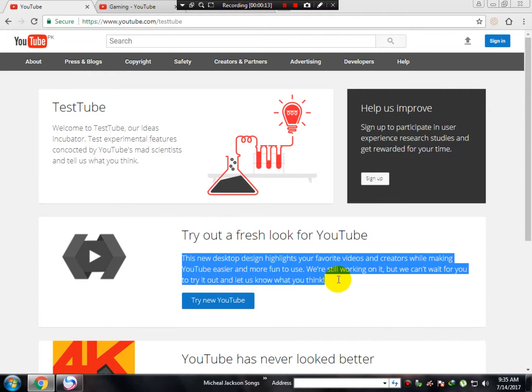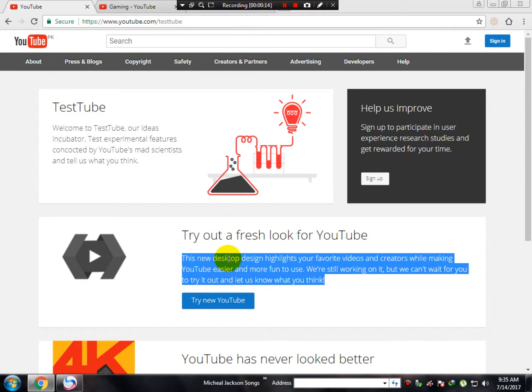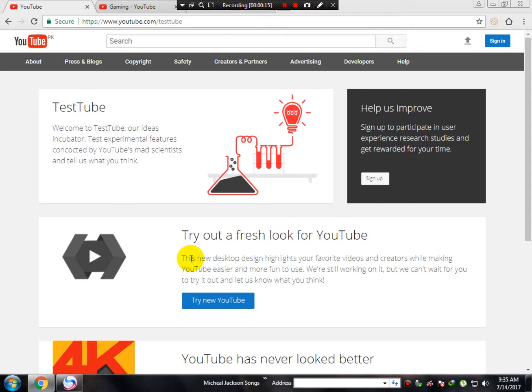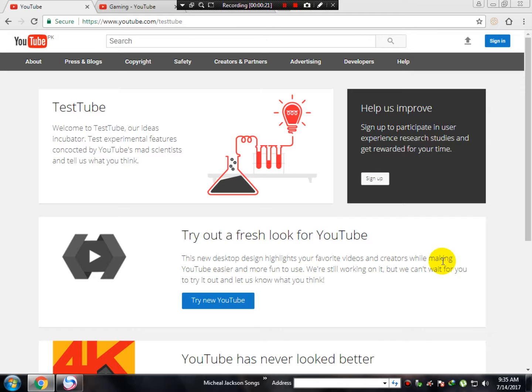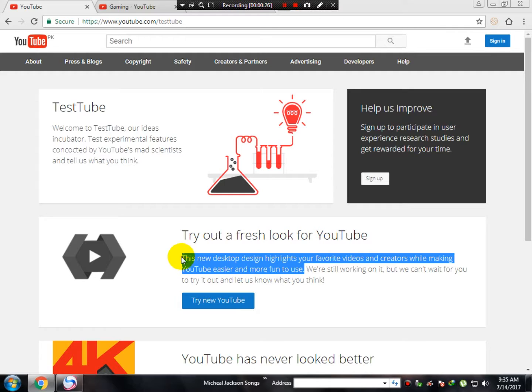Over here you can see this message from YouTube. This new desktop design highlights your favorite videos and creators while making YouTube easier and more fun to use. They're talking about a new fresh look for YouTube.